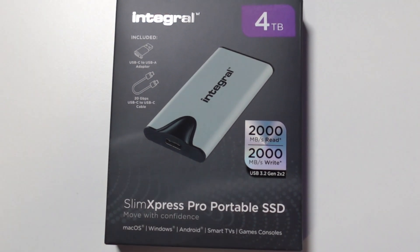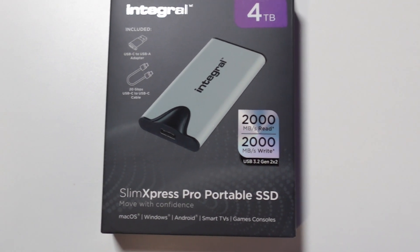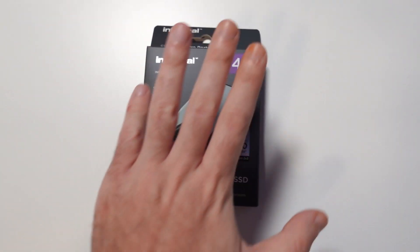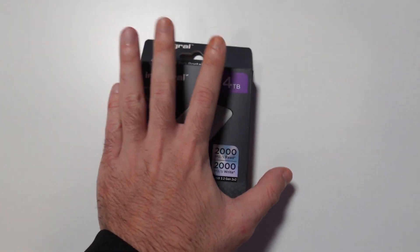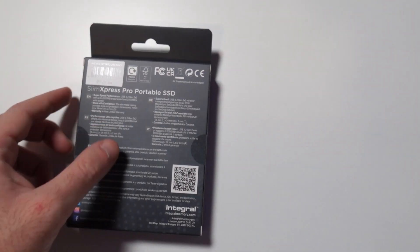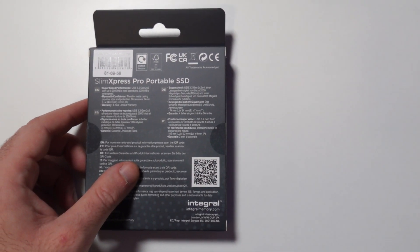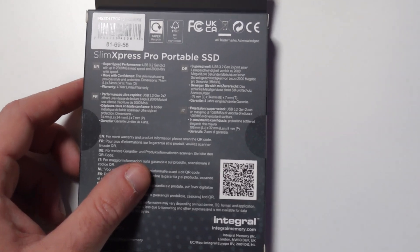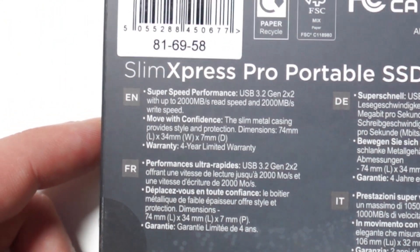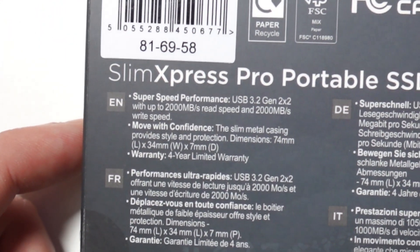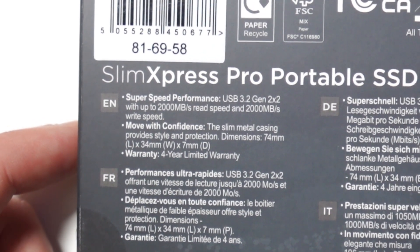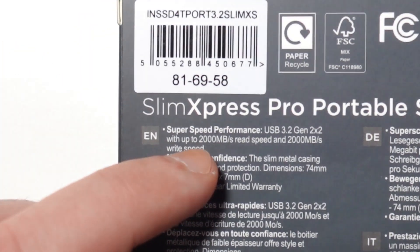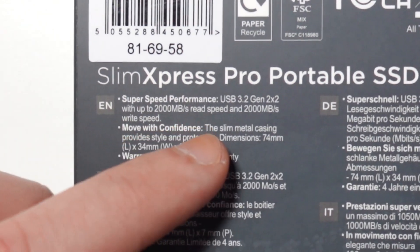It's just an amazing piece of kit. This is how the box looks like, really tiny as you can see, smaller than my hand. On the back here we have some specs - super speed performance, USB 3.2 Gen 2x2 with up to 2000 megabytes a second read and write speed.